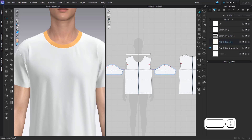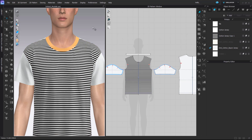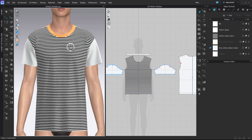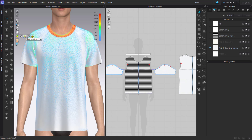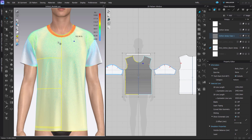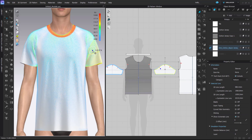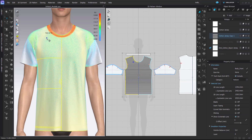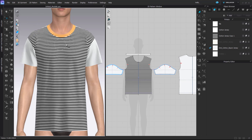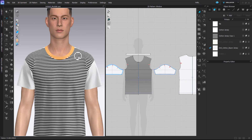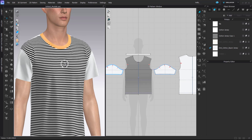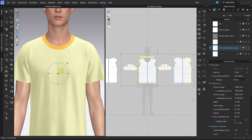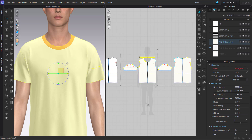Now let's check how the fabric looks in terms of stretching. I'll check the strain map — it shows how much the fabric is stretched. You can see about 3%, and it's not really possible for your eye to see a 3% difference in stretch, so I think it's totally fine. Even if you put any kind of print or graphic, there will be no issues with the stretching.